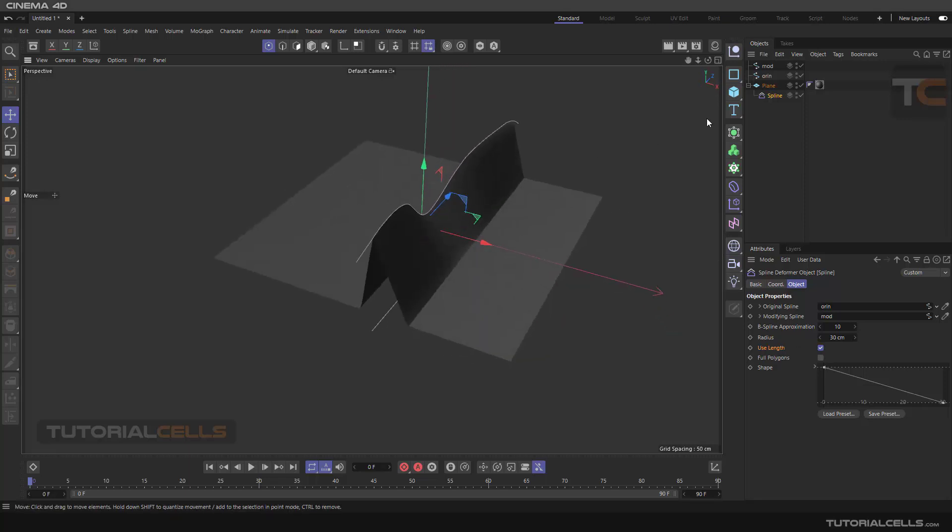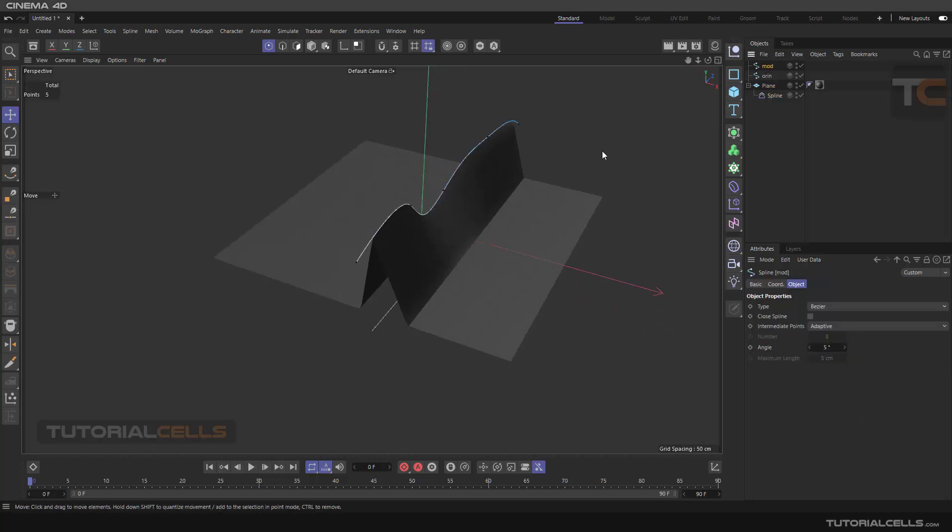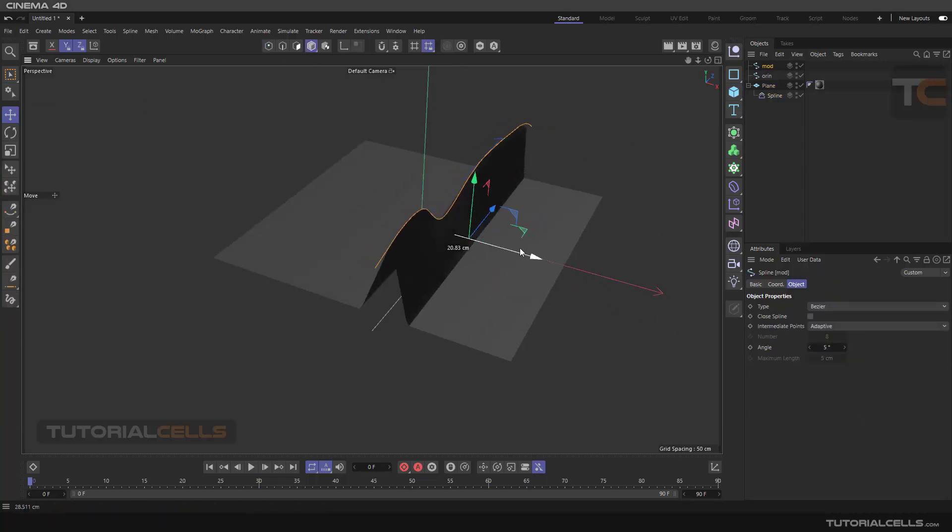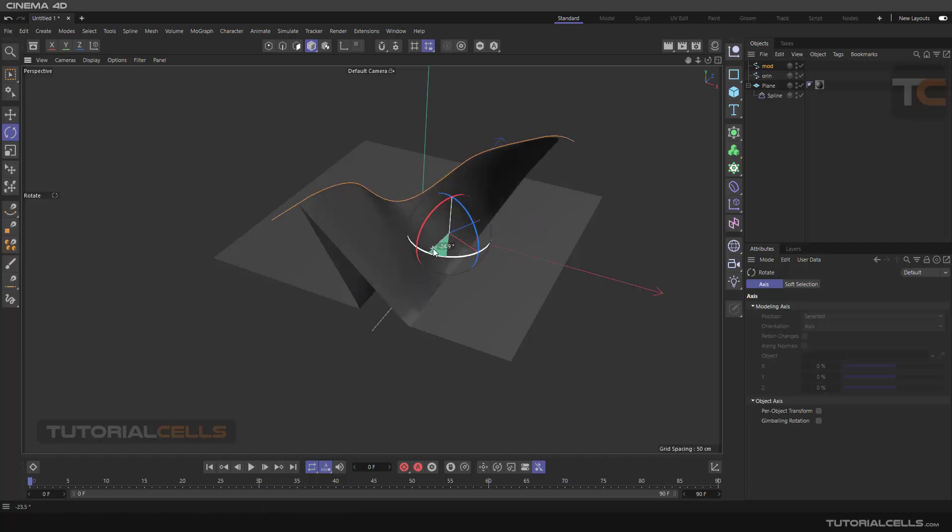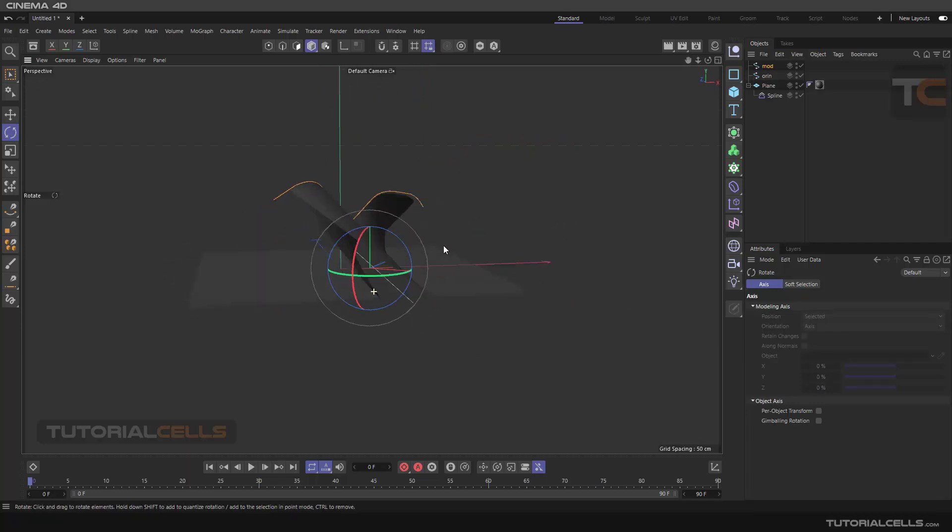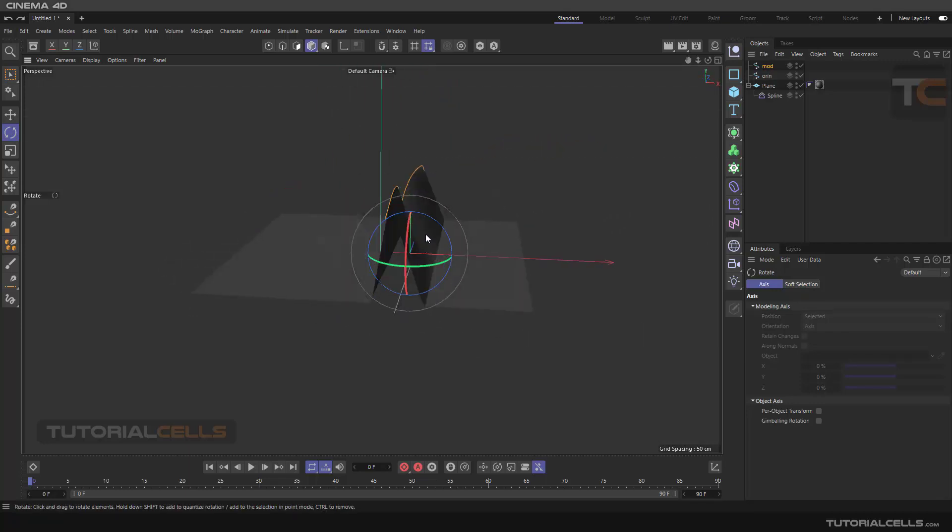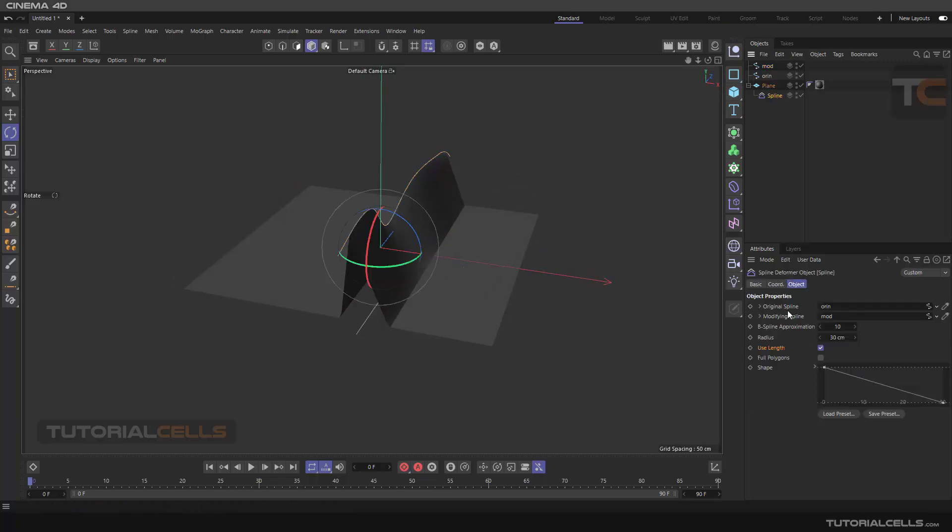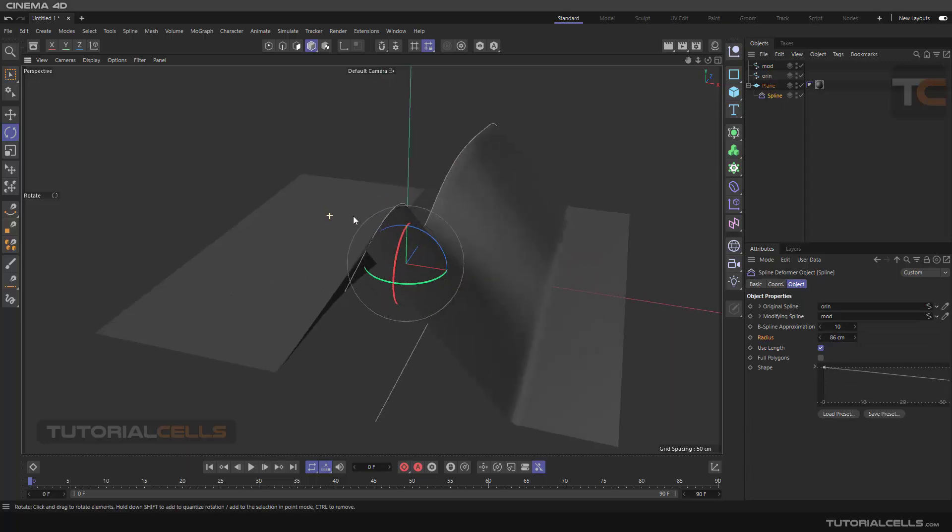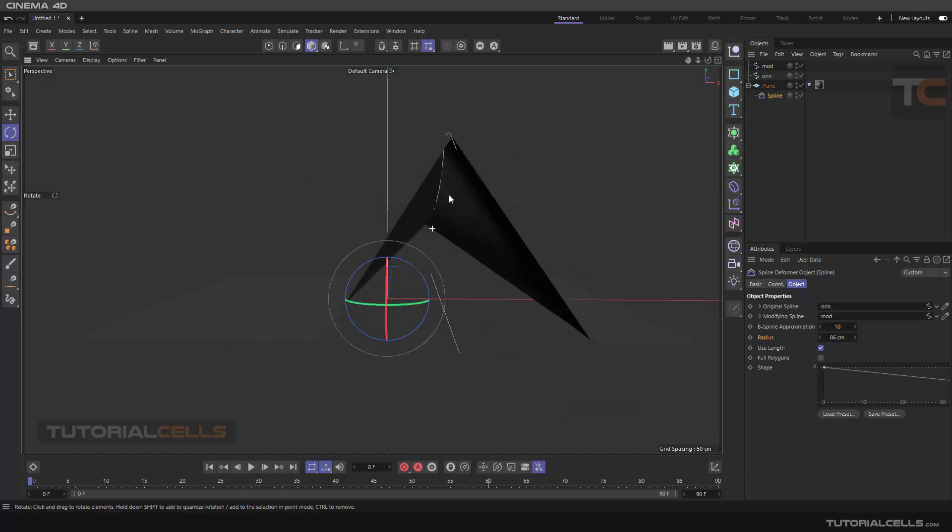You can change the modifying position. You can rotate it. As you can see, it affects like this. Because of that, I say please align them.